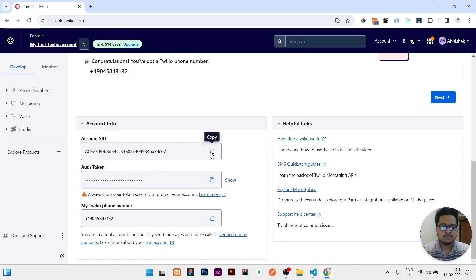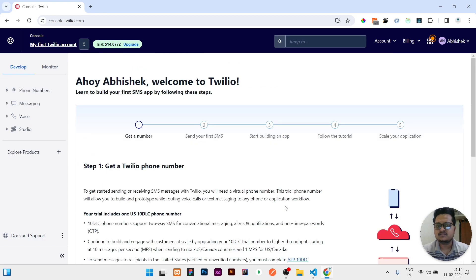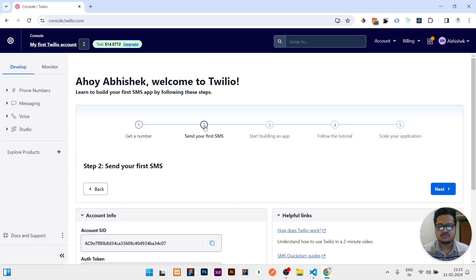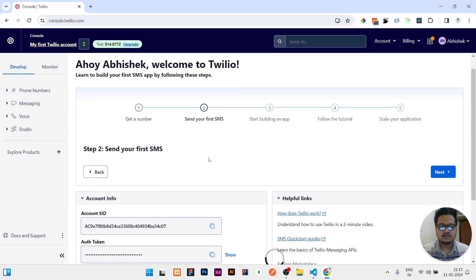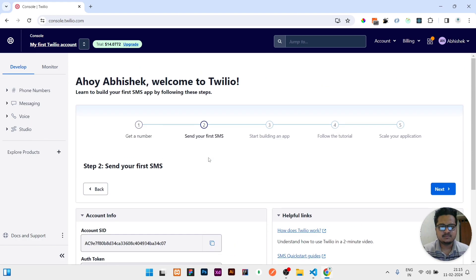Here you need to copy that SID, authentication token, and the phone number that is given. You need to copy all of this, and then to send your first SMS you need to click on this.